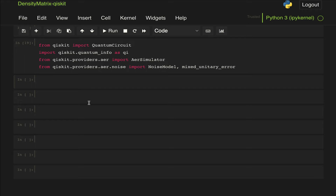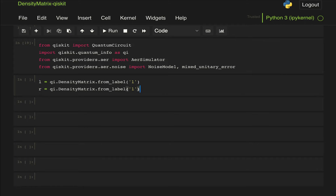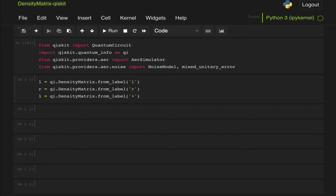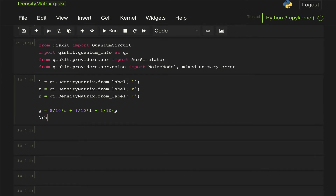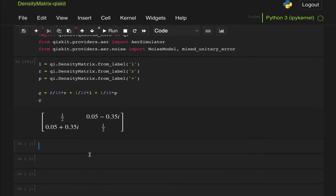The first thing is let's try to build this density matrix using the density matrix class we showed in the previous video, just to confirm we get the same results. We define the left state as QI.DensityMatrix.from_label for the left state, the right state, and the plus state. Our density matrix raw is given by: with 80% probability the right state, plus 10% probability the left state, plus 10% probability the plus state. Let's display that and make sure it looks just like what we derived.